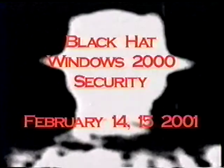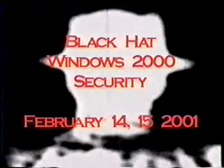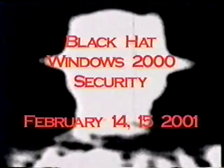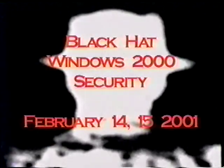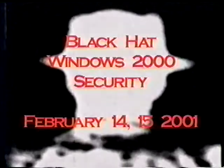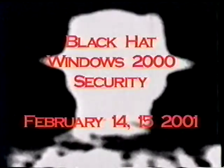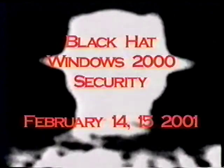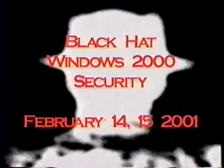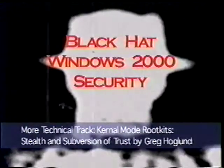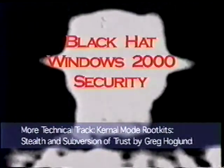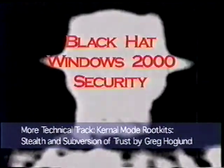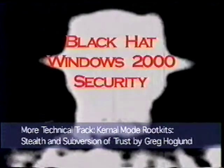Welcome to Black Hat Windows 2K Security, held February 14th through the 15th, 2001 in Las Vegas, Nevada. The following videotape was recorded live at the conference and produced by the Sound of Knowledge, Incorporated. This is videotape number 8, More Technical Track: Kernel Mode Root Kits — Stealth and Subversion of Trust.